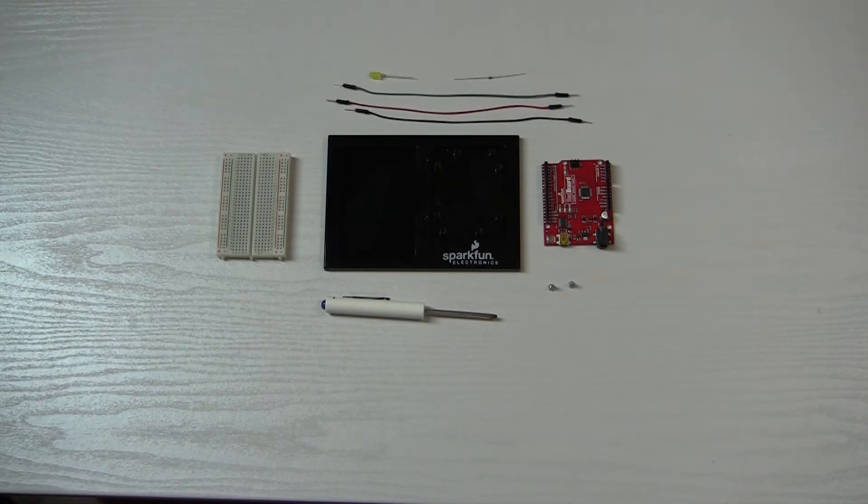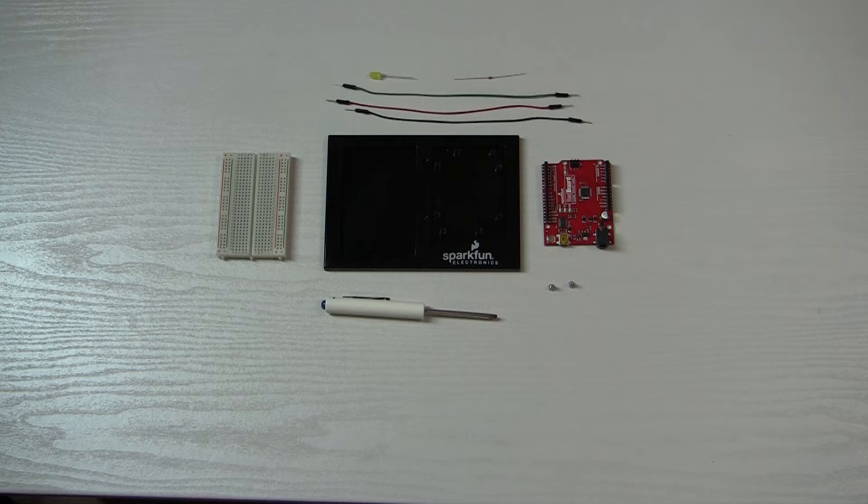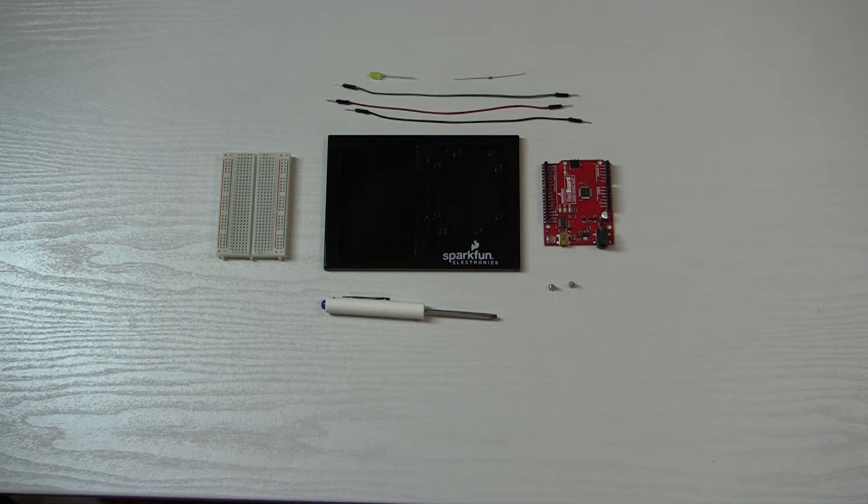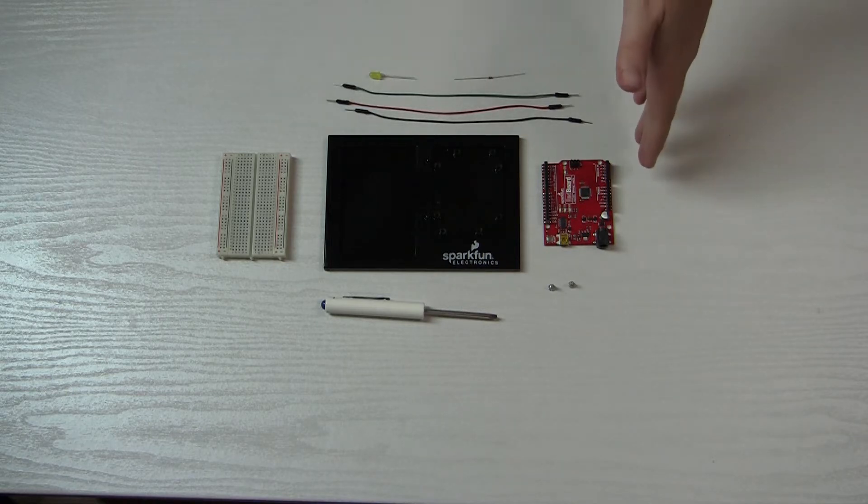Okay, welcome back to my little SparkFun Inventors Kit series here. If you watched the first video, you know we unboxed everything, took a look at the parts. I didn't know any of the names, I learned them now from the little guide they have with it. But after that, we installed the Arduino IDE and installed some drivers.